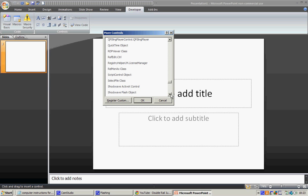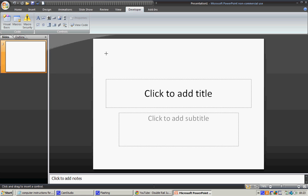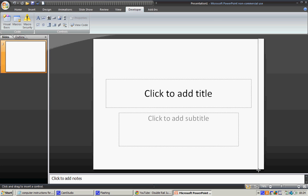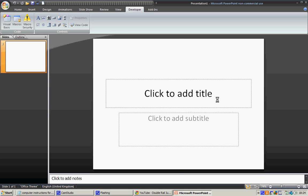Shockwave Flash Object. Okay, now you've got this little X, so you can draw it. So I'm going to try and make it full screen. Mine's full screen, so it's something like that.